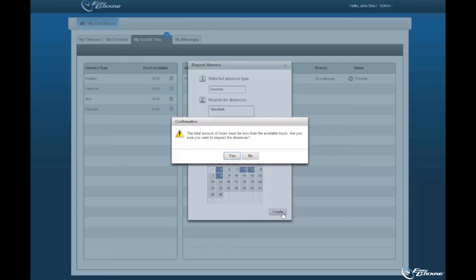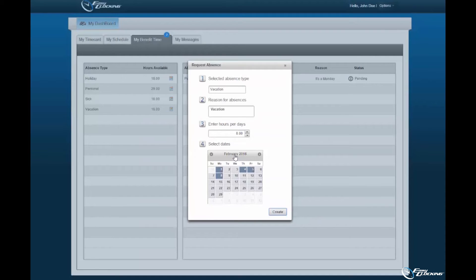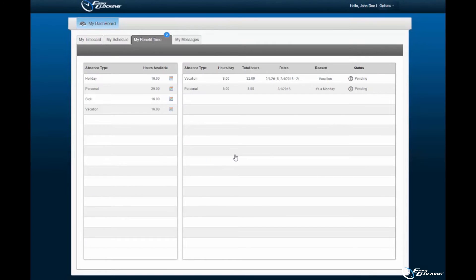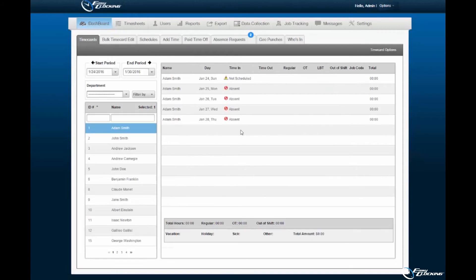You will be prompted upon successful absence request. Select OK to continue. An absence request will be generated and be specified as pending for administrative review.